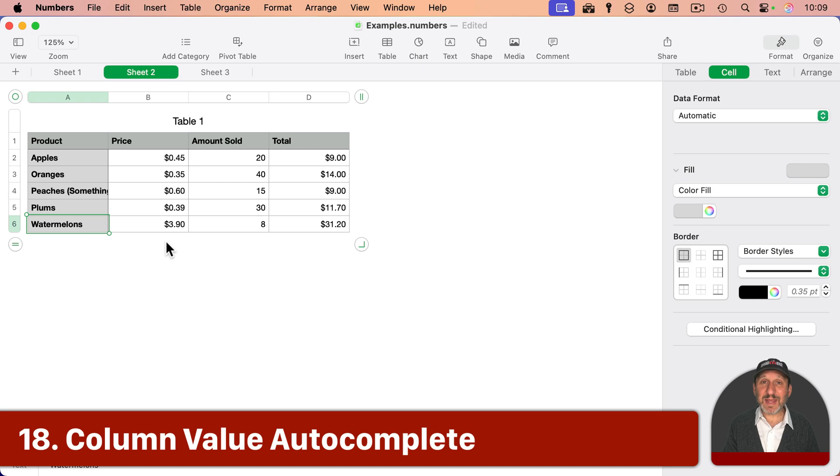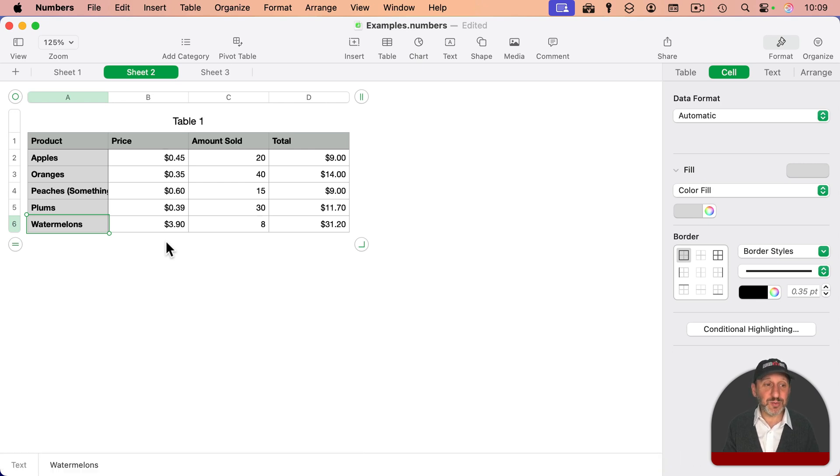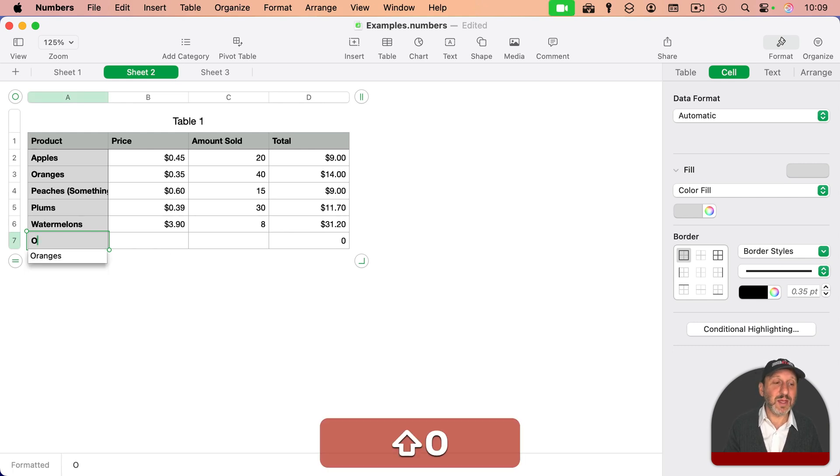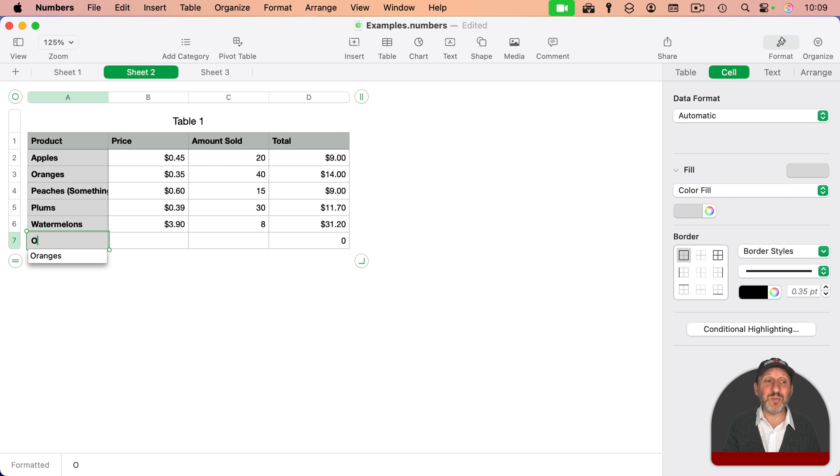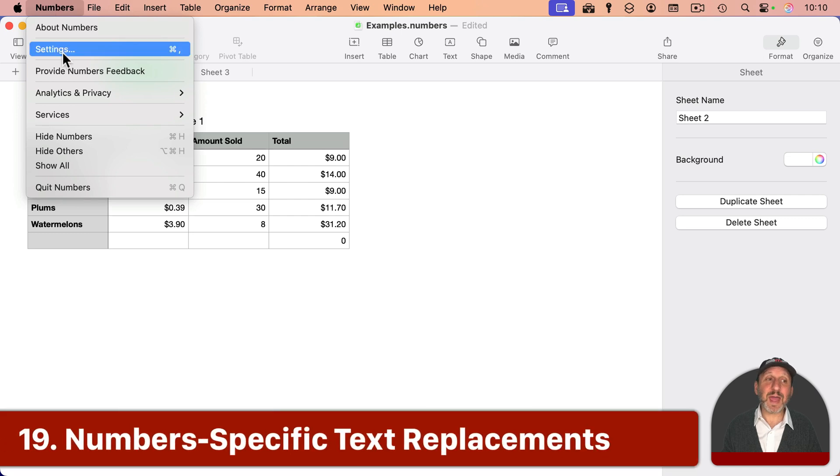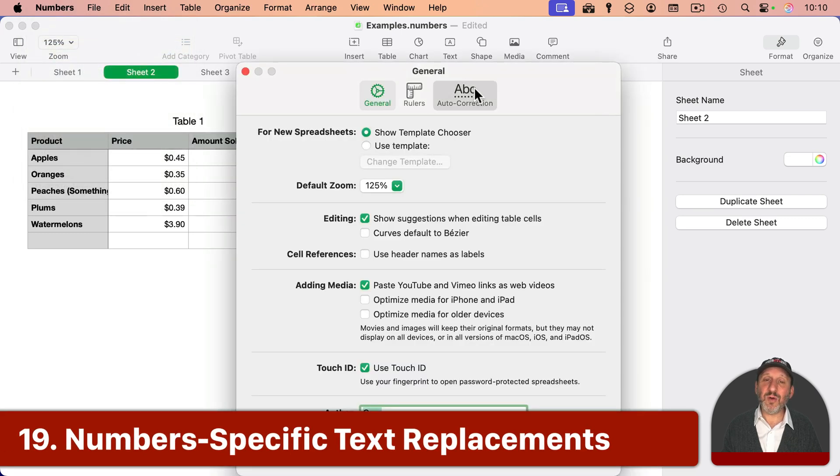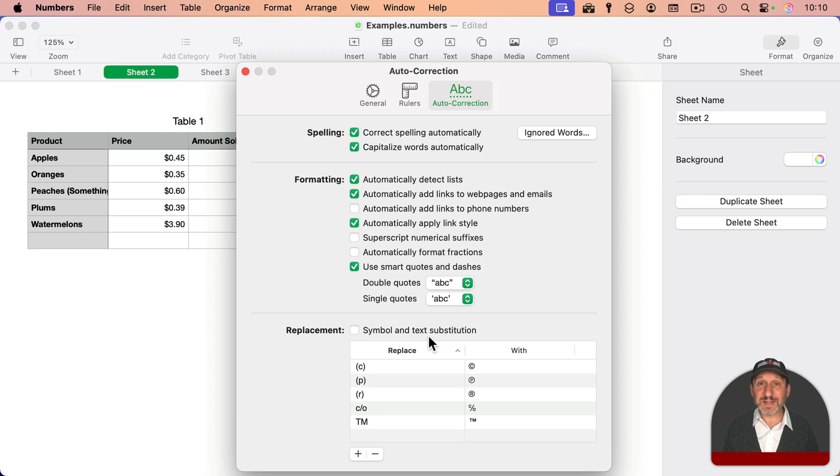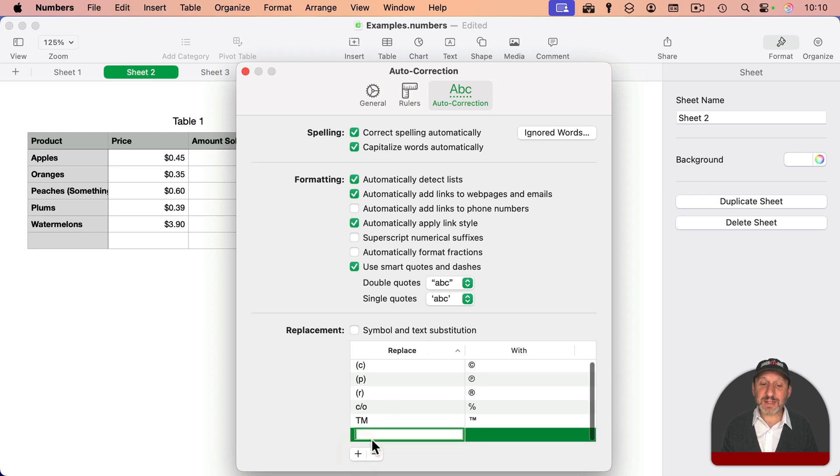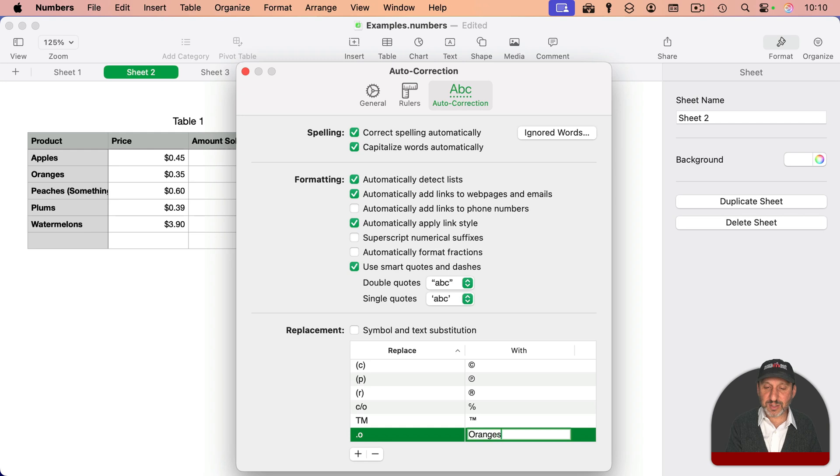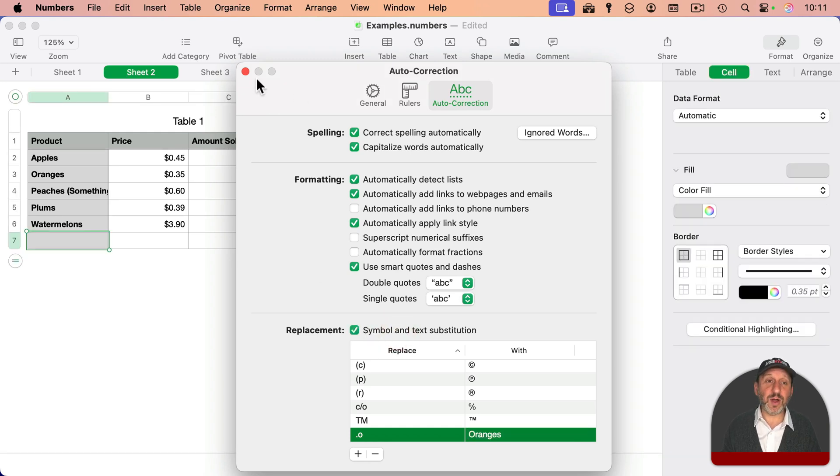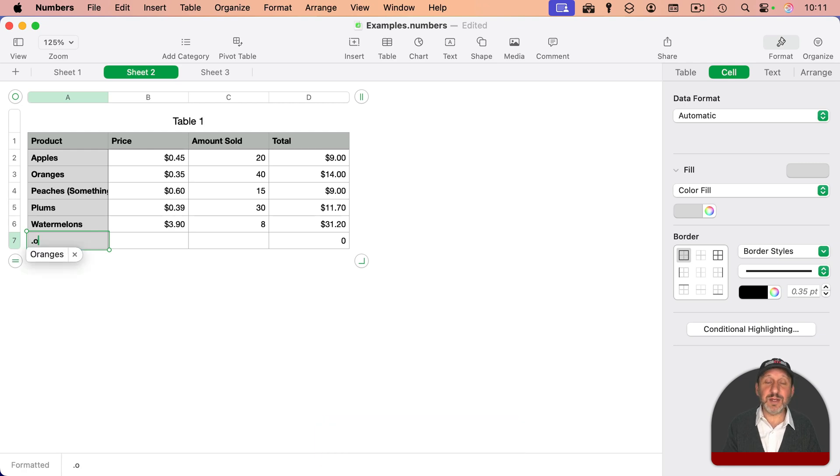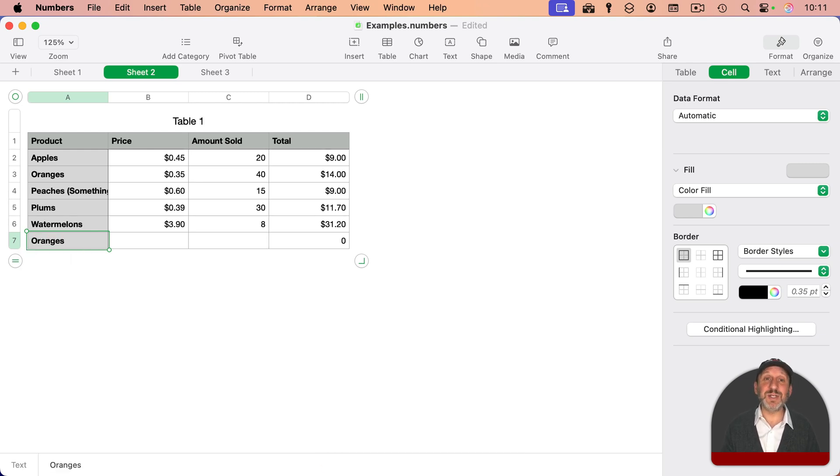Note that Numbers has a handy autocomplete function that works on the column that you're using. So in this column here, if I go to add something new, and I start typing like an O, you could see how it gives me an autocomplete for a value found in that column in another cell. But Numbers also has, in settings, its own set of text replacements. These are like the system text replacements, but they only work in Numbers. So you could add something like, for instance, I'll do dot, and then O, and have that replaced with oranges, like that. Make sure you have this turned on, and then I could go here and type dot O, and then return, and it replaces it with oranges.